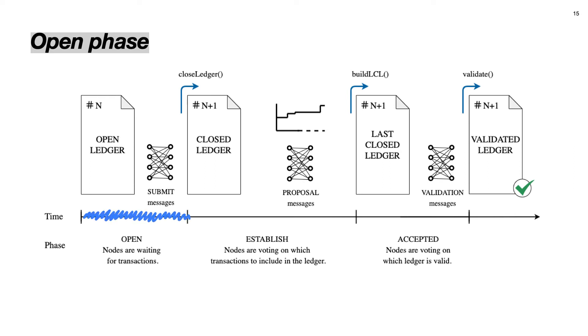Here is the general overview of how one consensus round looks like, and now we will go step by step through each phase. So let's start from the open phase. When the node enters a new round of consensus, it sets the phase to open, resets round specific data structures, and waits for the buffer to fill up with submitted transactions. Once the node has been in the open phase for more than half of the duration of the previous consensus round, the node moves to the established phase.